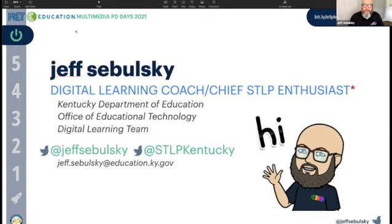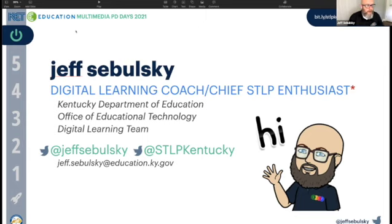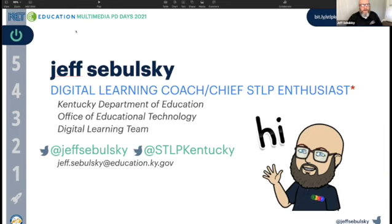Please jump out there. The bit.ly link is bit.ly/STLPKETMD21 — you can get this presentation, and remember a few of those links are still updating because we're in that update season, but please jump out there, get what you need, come back, talk to me. Follow me on Twitter, follow us on Twitter — it's a great PLC for us in Kentucky. Thank you.